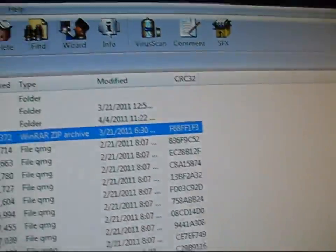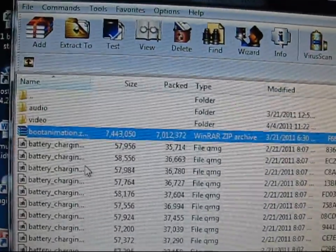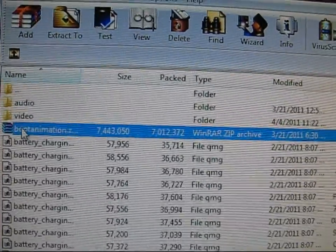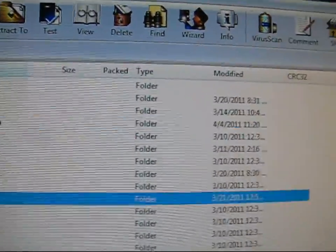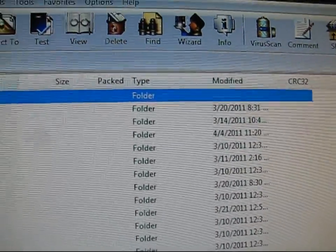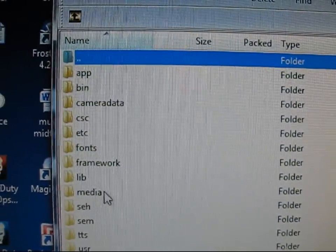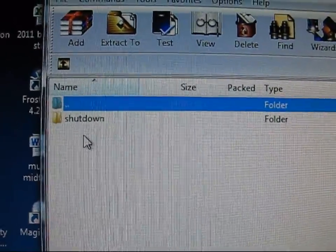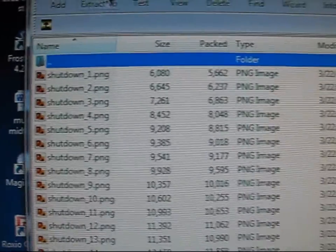To go back to your Midnight ROM zip file to get your shutdown animations, you're going to want to go to System and then click on Media again — the same spot where the boot animation is. So, System, then Media, and then you're going to want to click on Video. Shutdown is right there, and you've got all those images.